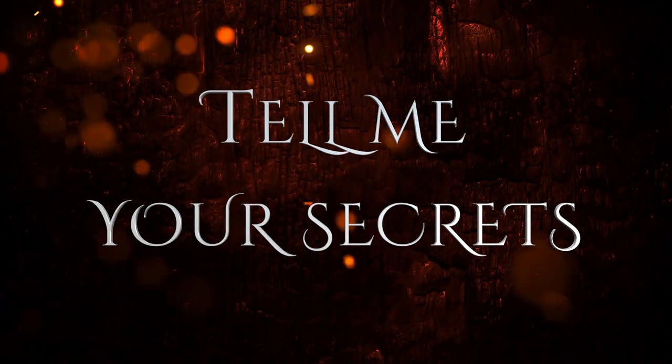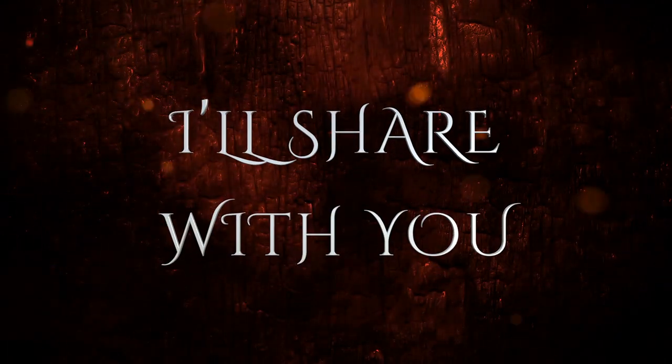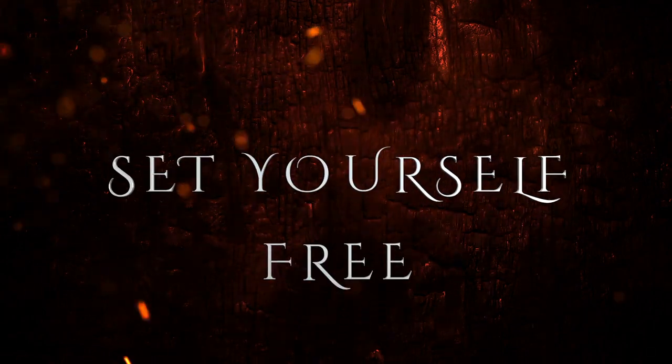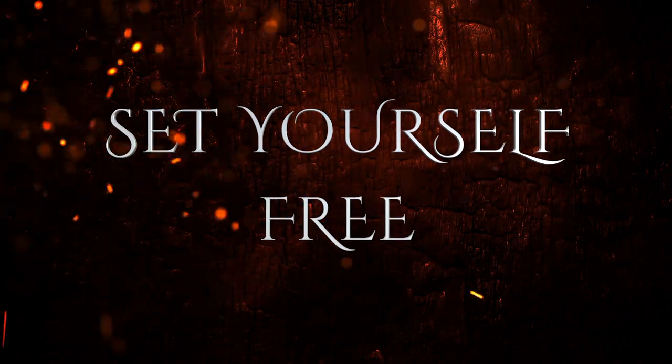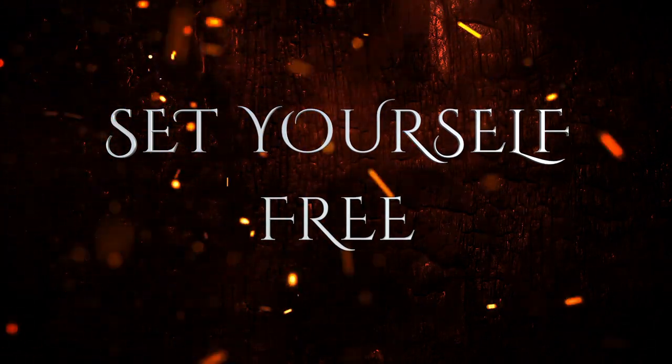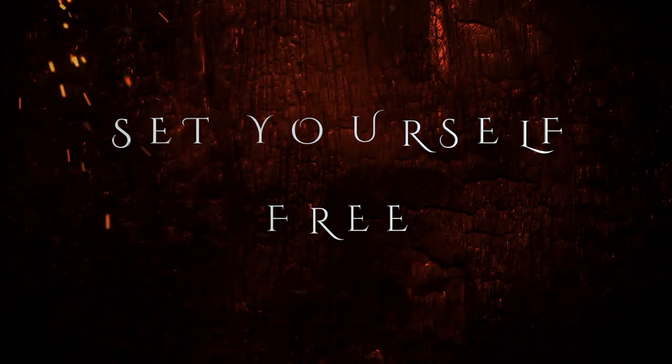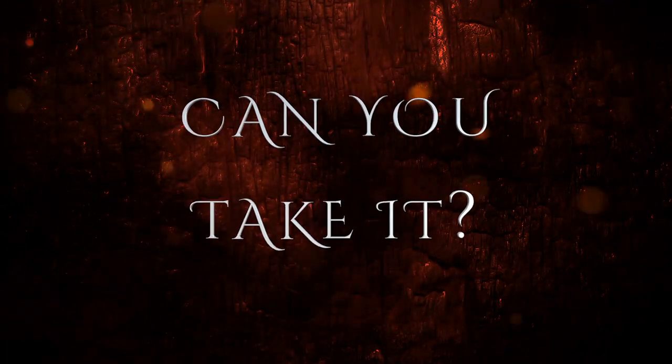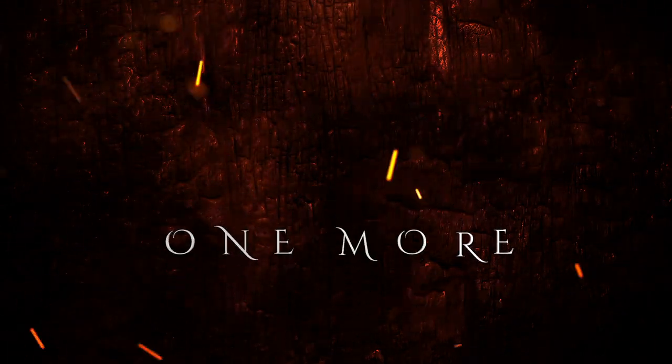Can you feel it? Overwhelming feelings, just breathe. Tell me your secrets, I'll share with you mine. Set yourself free. Can you take it?